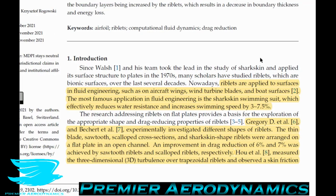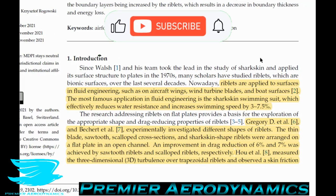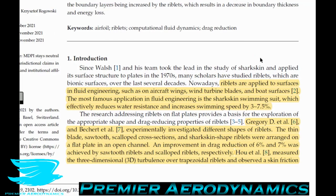The most famous application is the sharkskin swimsuit, which reduces water resistance and increases swimming speeds by 3 to 7.5%. Back around the 2004 or 2008 Olympics, many swimmers wore these suits with tiny ridges that reduced water drag by up to 7.5%. They were eventually banned because some athletes couldn't access them due to sponsorship rights.